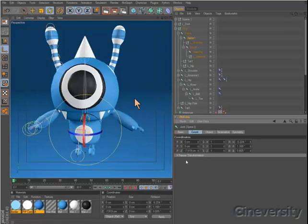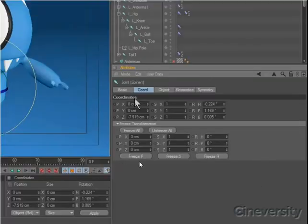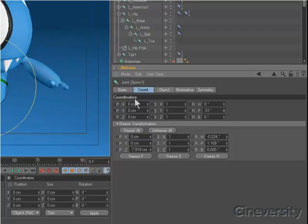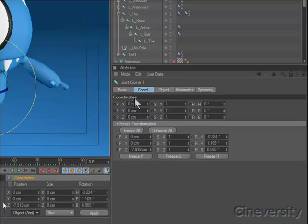One major change in Release 12 is the addition of dual transforms. These act like a virtual parent null for each object. By freezing the position, scale, or rotation of an object, you can zero out the main coordinates, making it simpler to animate or add expressions. You'll mainly manage dual transforms within the coordinates tab of each object's attributes, but there are also new modes in the coordinates manager to view and manipulate the values relative to the frozen coordinates or based on the absolute position of the object once the transformation is applied.